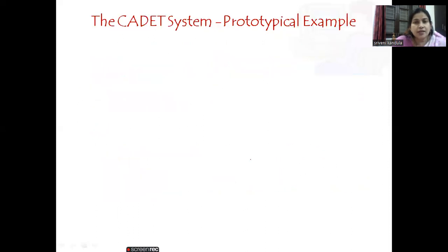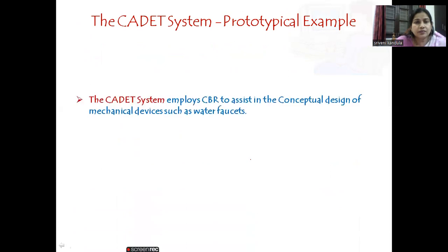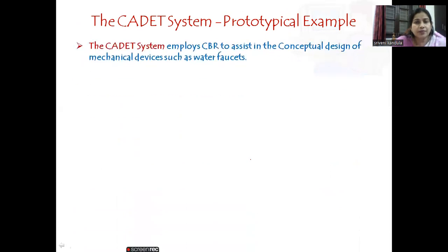Let us discuss one example — the CADET system, which is a prototypical example. This is just a prototype, not a final design. The CADET system employs CBR to assist in the conceptual design of mechanical devices. The specific application we are talking about is the design of water faucets.